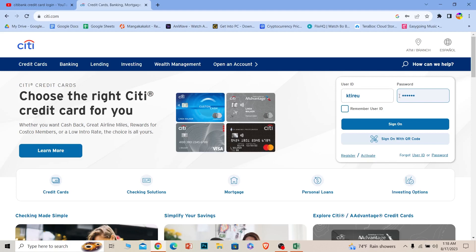Once you're inside your account, you can navigate towards the card section and then access the credit card information — whether you want to activate it, deactivate it, or do anything with it. So that's how you guys can login into a Citibank credit card account.